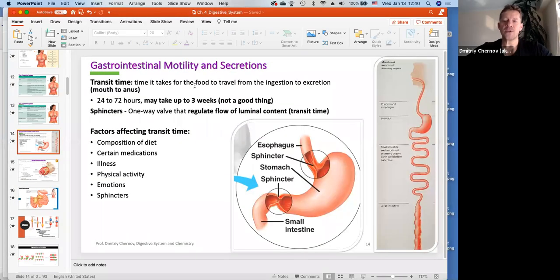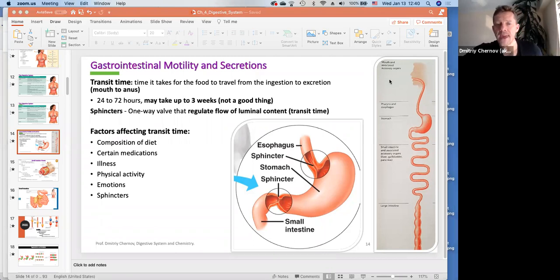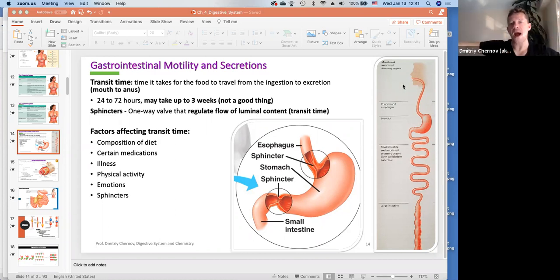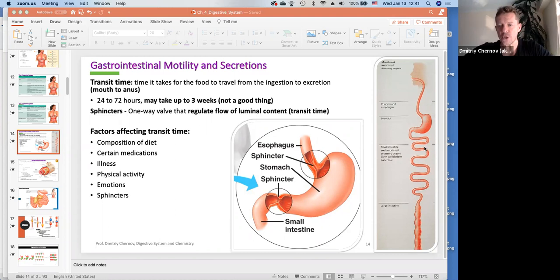Let's look at transit time. This cliff note is on transit time. Transit time is the movement of product from point A to point B — from the time we ingest until excretion. You can think of transit time as a train going from one point to another.